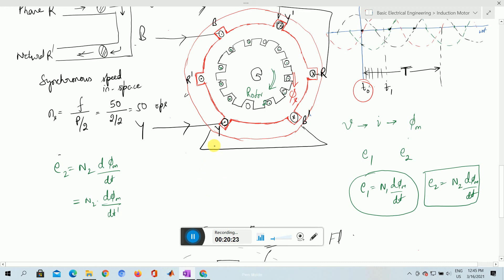So far, what we have understood is that the rotating flux induces an EMF in the rotor circuit, and because of this induced EMF, the rotor starts rotating in the direction of the flux. We have seen this by creating virtual north and south poles in the rotor, and also by applying Lenz's law — the induced EMF will oppose the cause producing it. The cause is the relative motion between the flux and the rotor, so the rotor rotates to decrease that relative motion. As the relative motion decreases, the torque in the rotor becomes lesser and lesser. We will discuss the torque of the rotor in the next video.